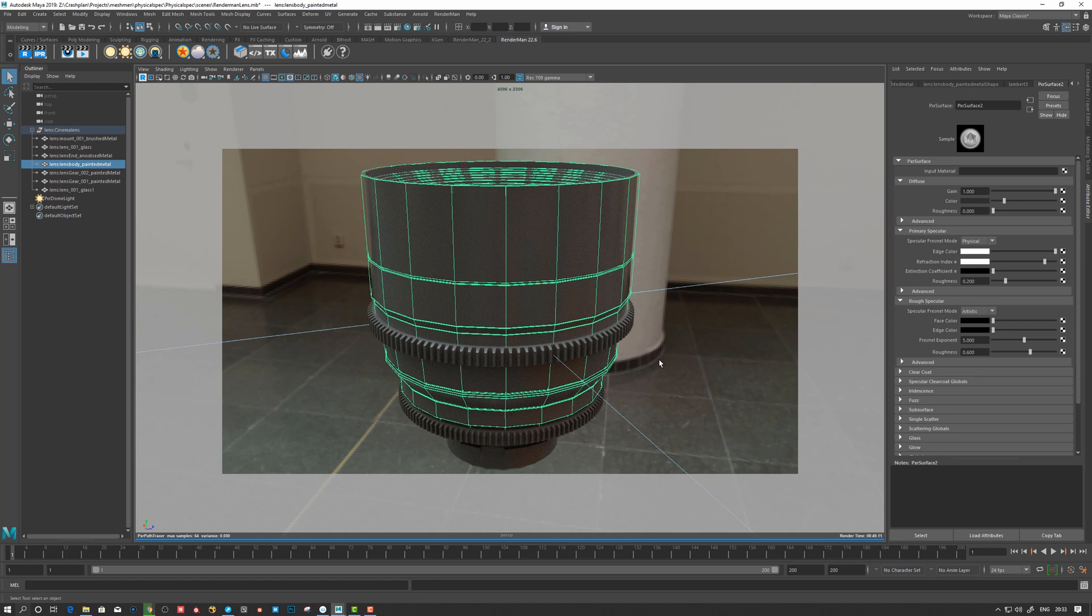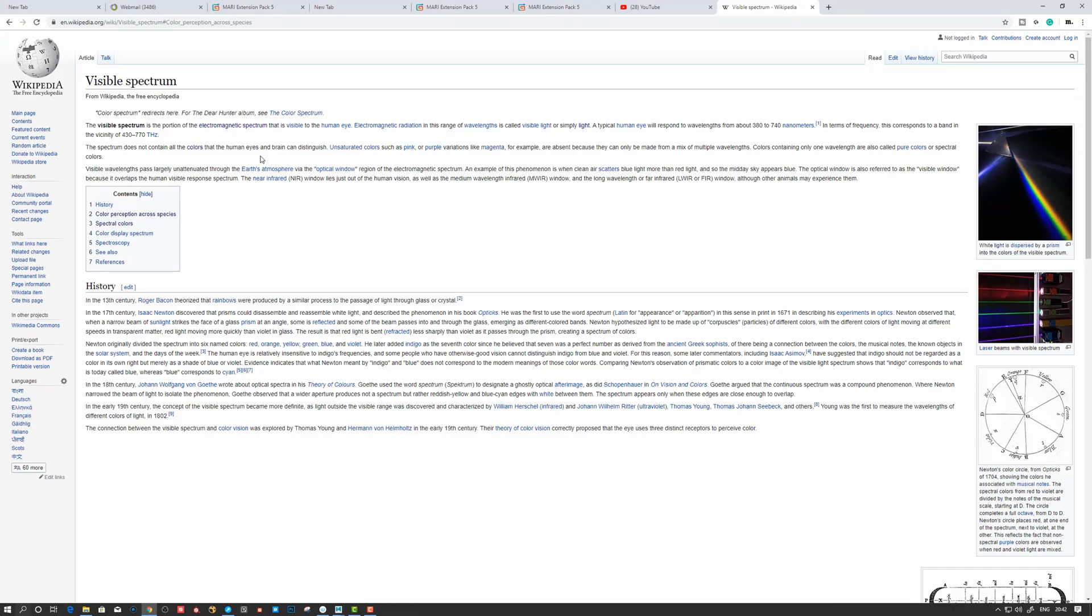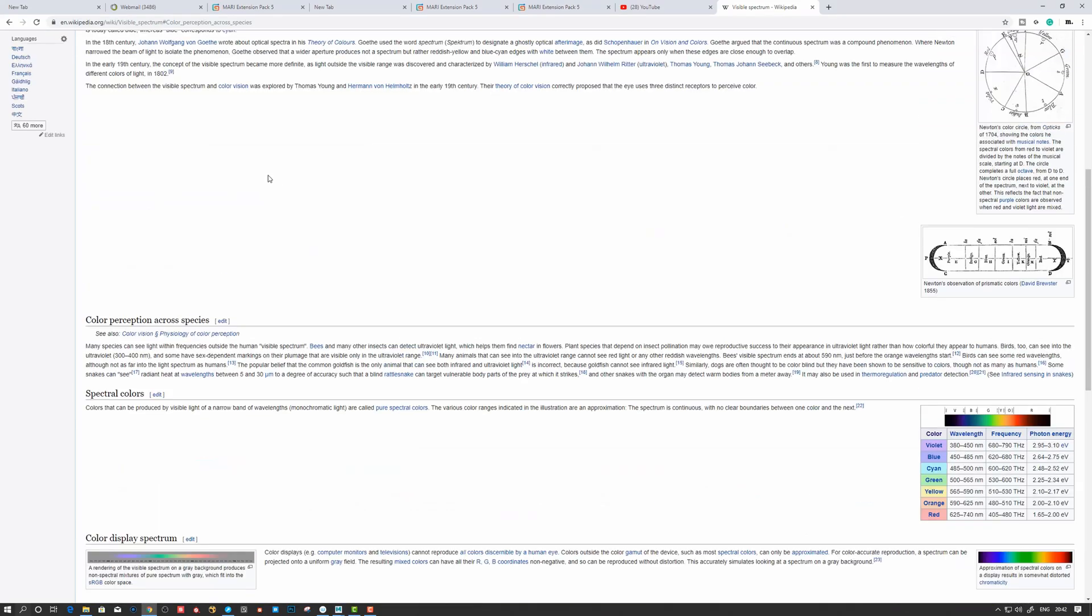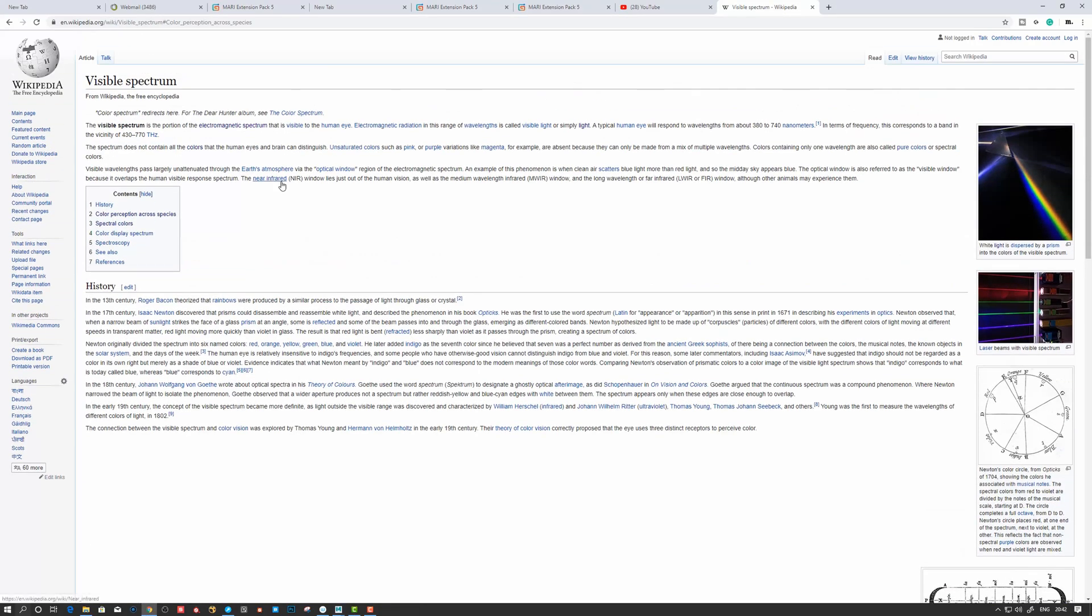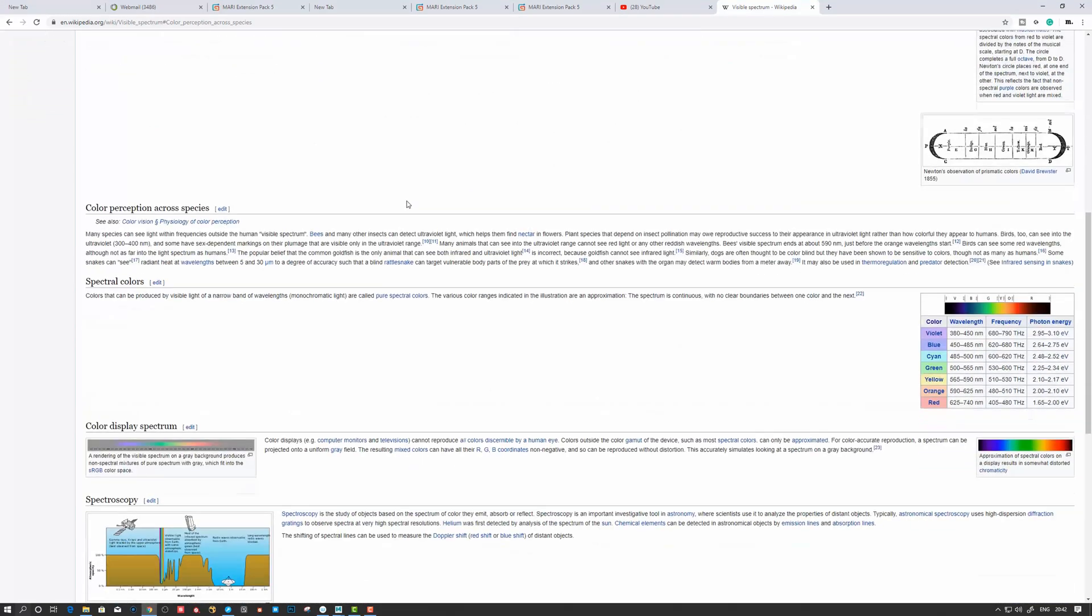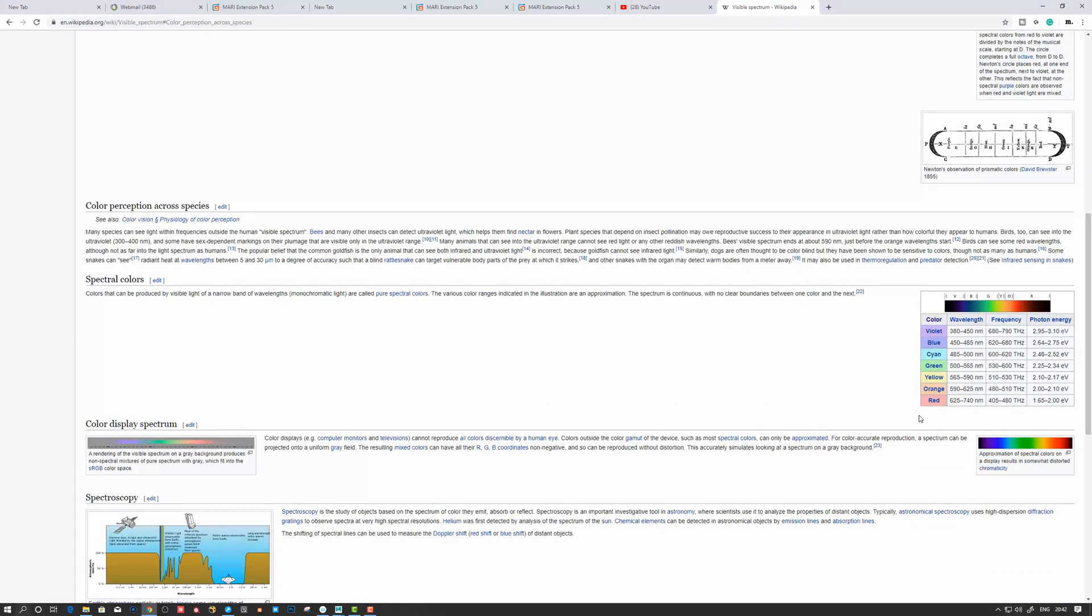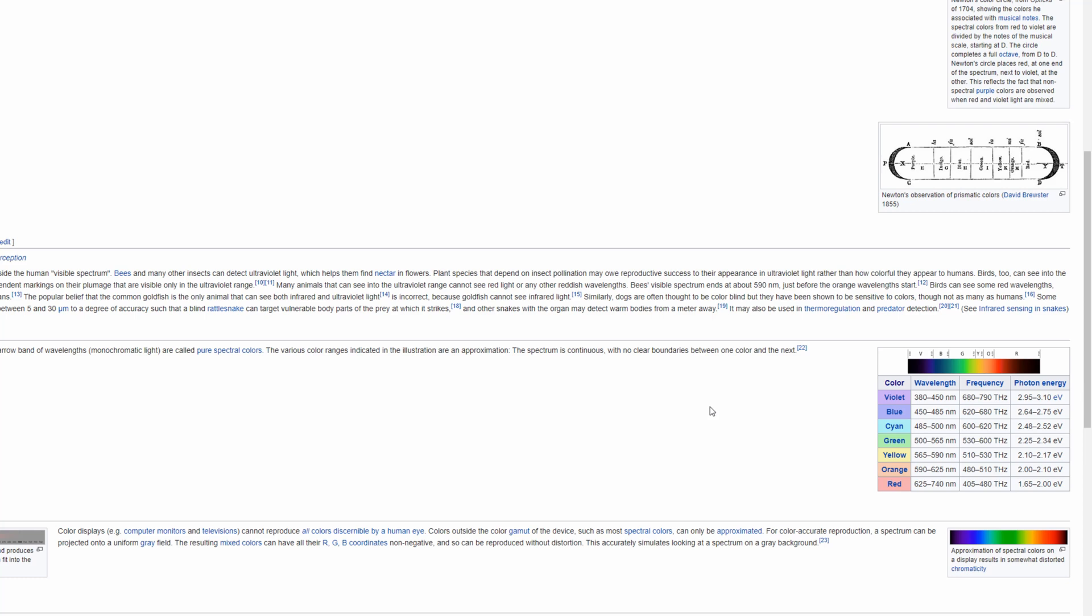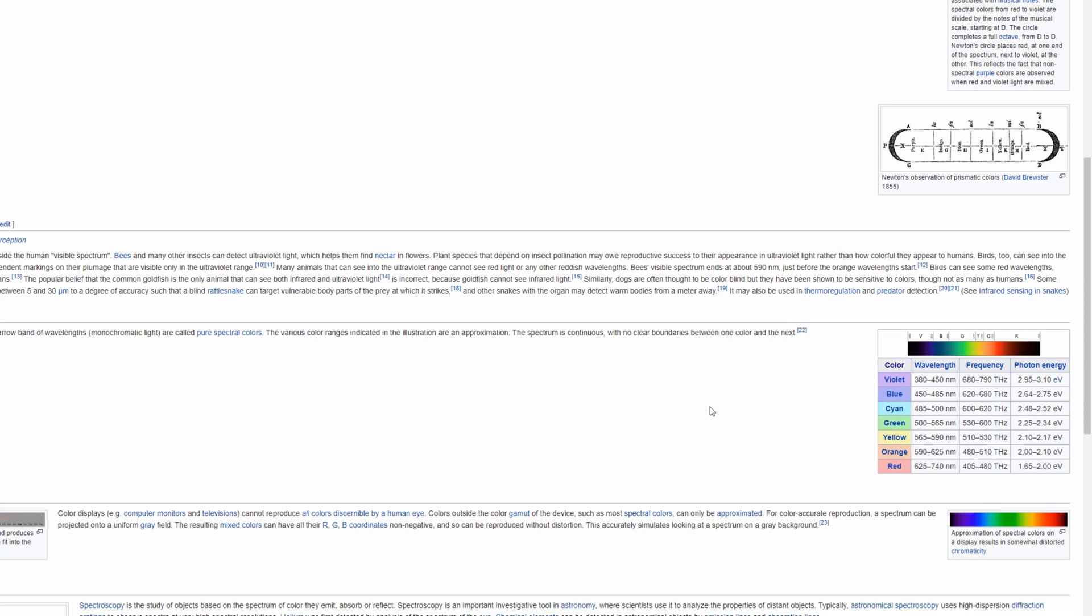Yeah, so the visible light spectrum. So what we are interested in here is to find the different wavelengths of light. So for example, we render with red, green, and blue in general if you are not using spectral rendering, I guess.